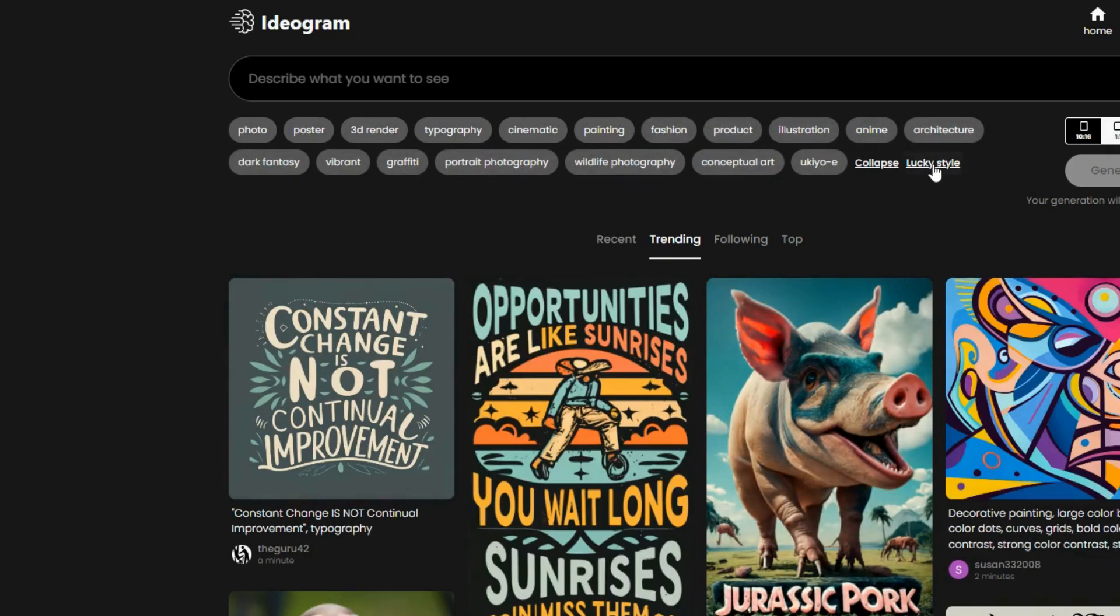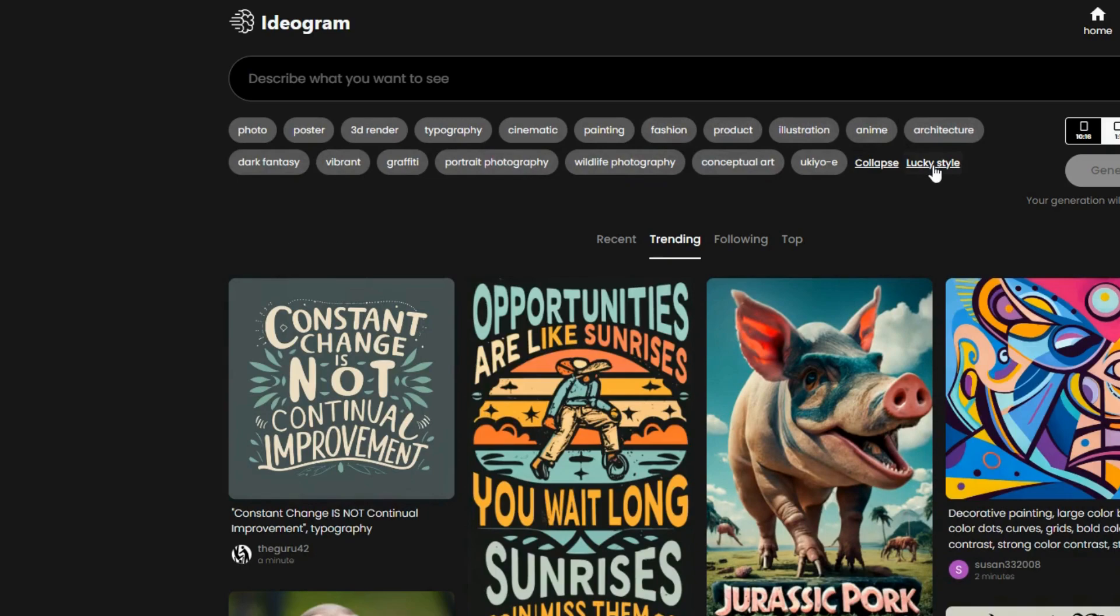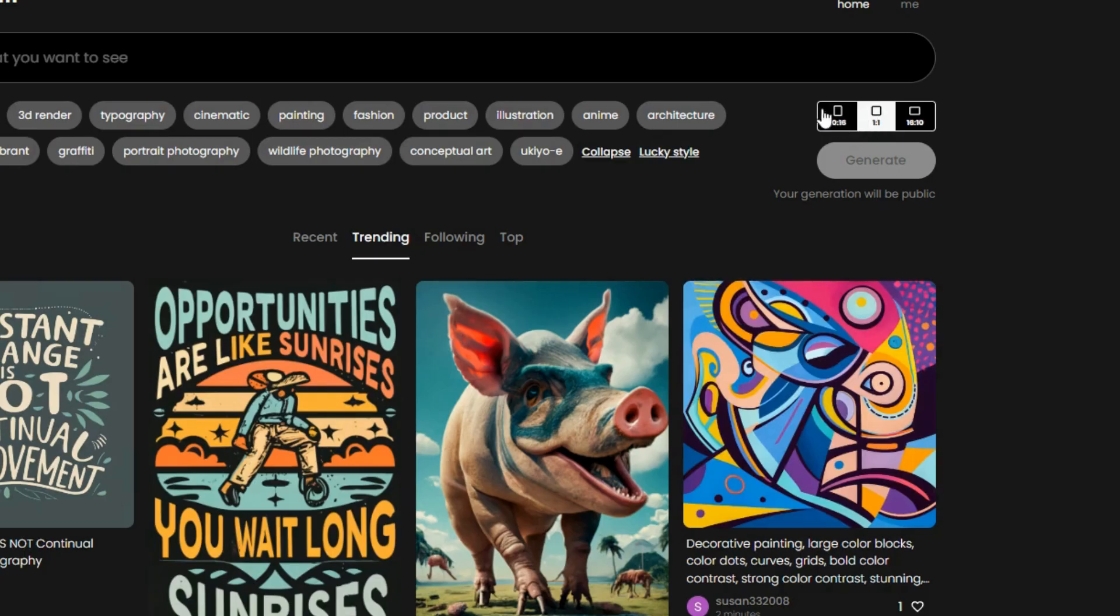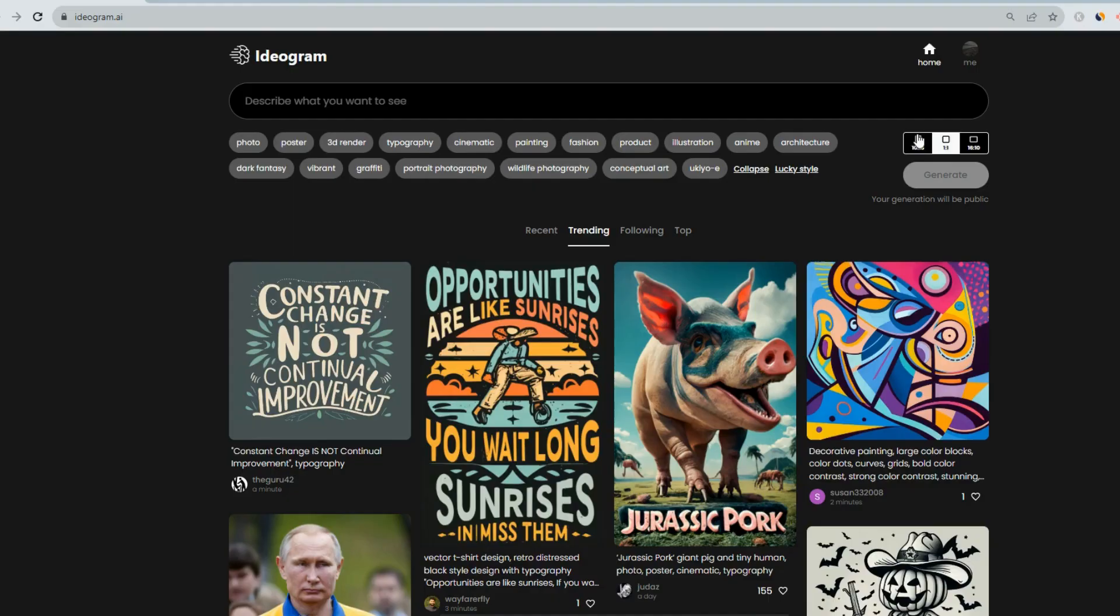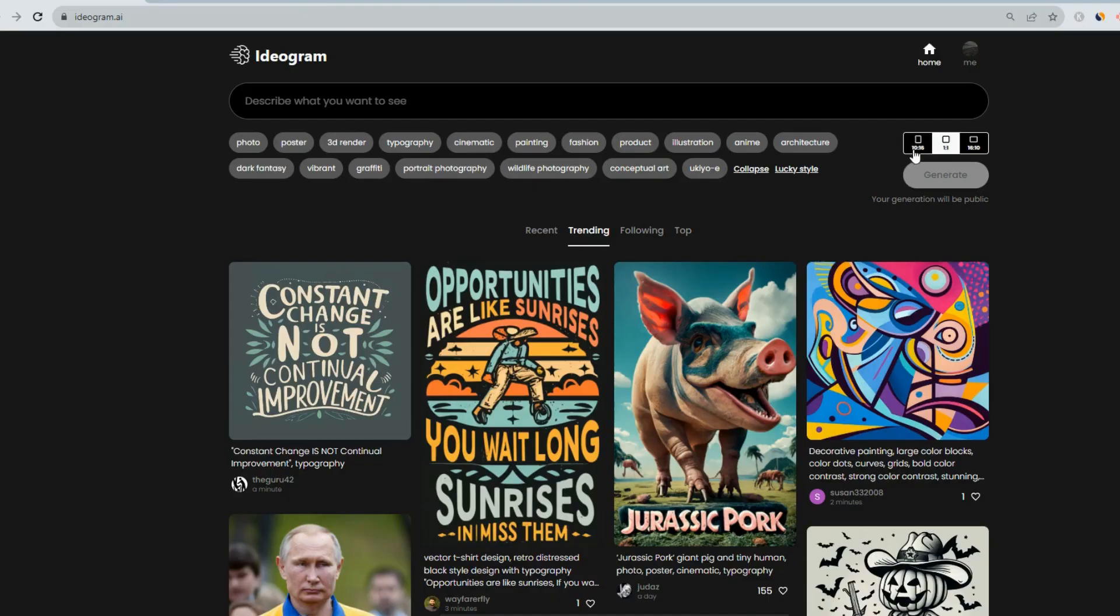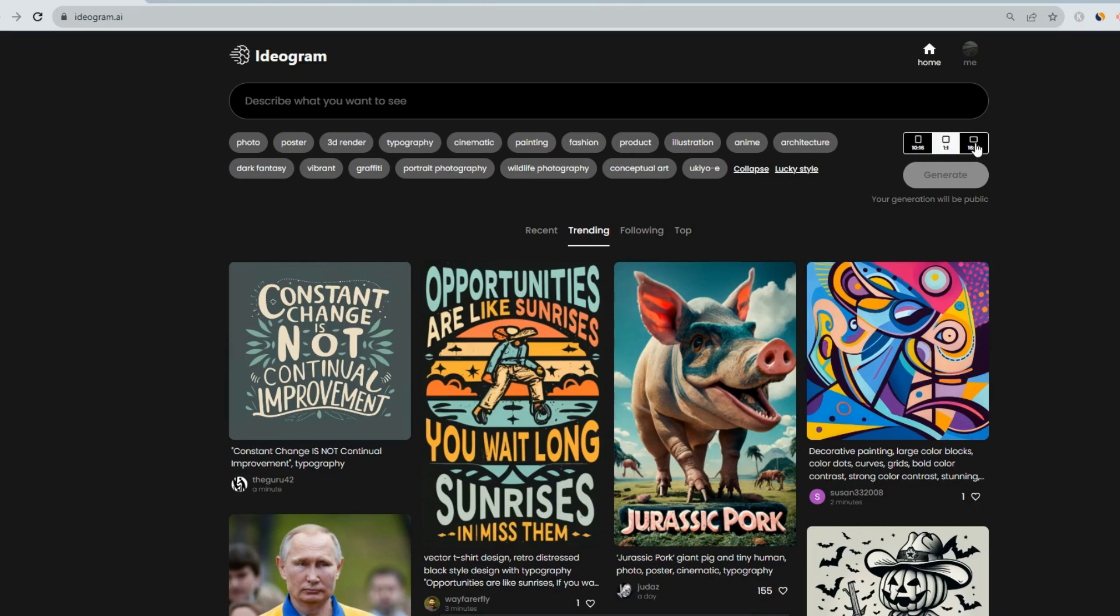Lucky style is if you want just a whole different images to be generated by Ideogram AI. And over here you can see the different types of images that you can create, whether you're doing a t-shirt design or a poster. 10 by 16 is more portrait style, maybe a poster style. Size one to one is the one we'll be using for the t-shirt design. 18 to 10 is like a screen size design.